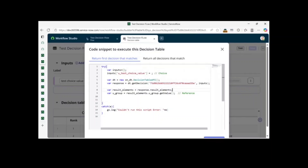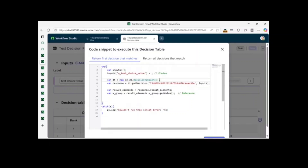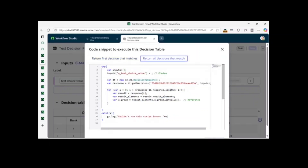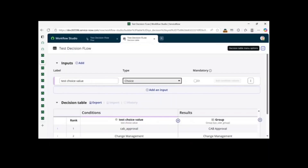Let me explain the difference. Let's say you have two choices with the same backend value but different outputs. The first script returns the result for the first choice value that matches the input. The second script returns all results for every input that matches the decision table input element — so it returns all matching results accordingly.